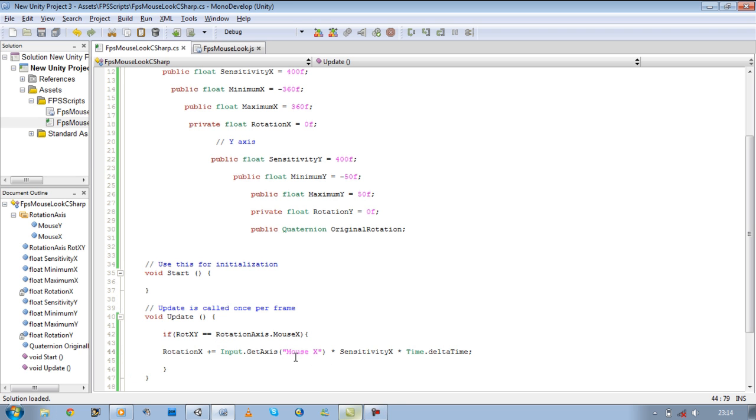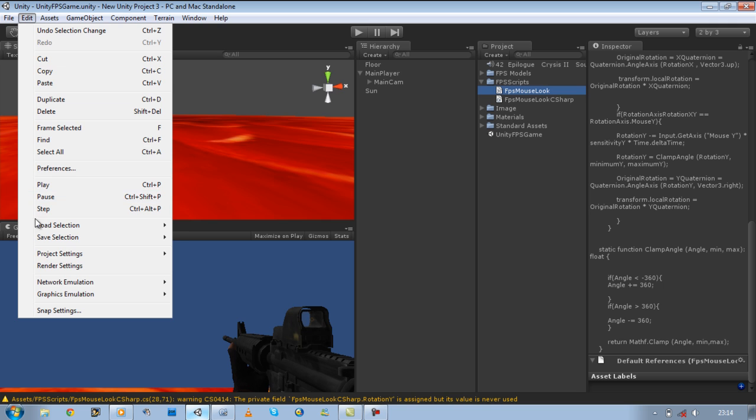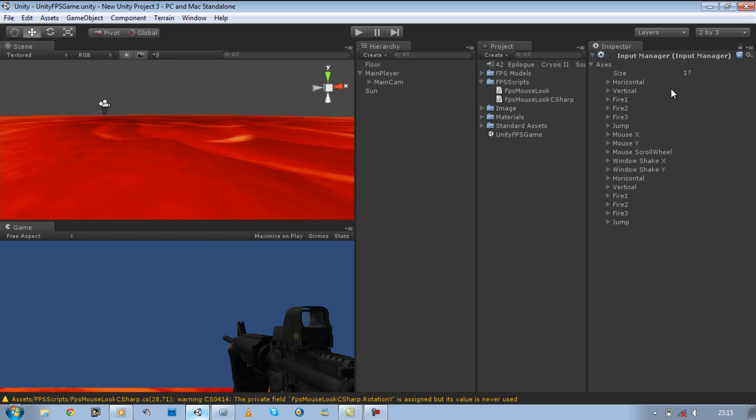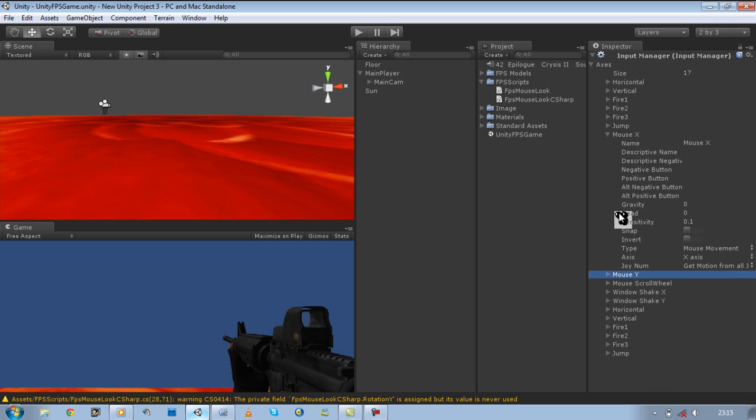So mouse X is a predefined input in Unity. If you go to Unity's edit project input, you can see over here you've got mouse X and mouse Y. Basically all we're doing is picking up our mouse movement on the X, and the Y is picking up our mouse movement on the Y.